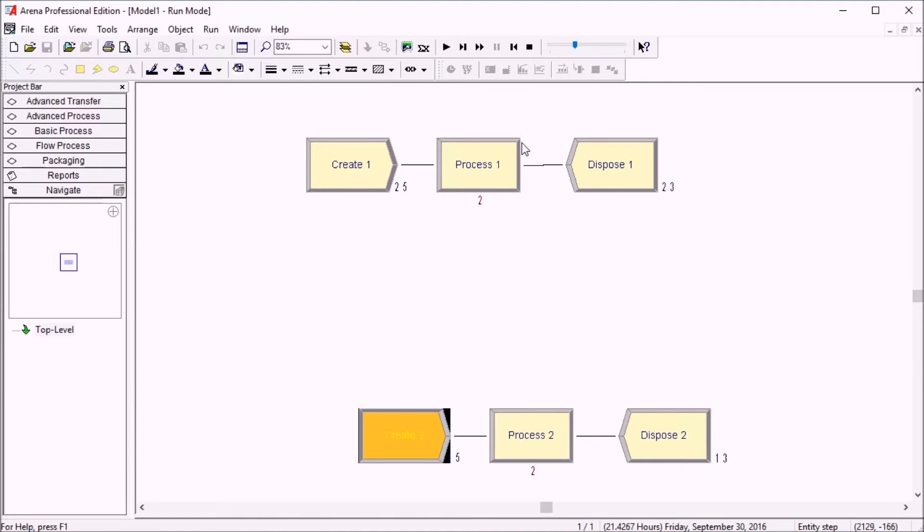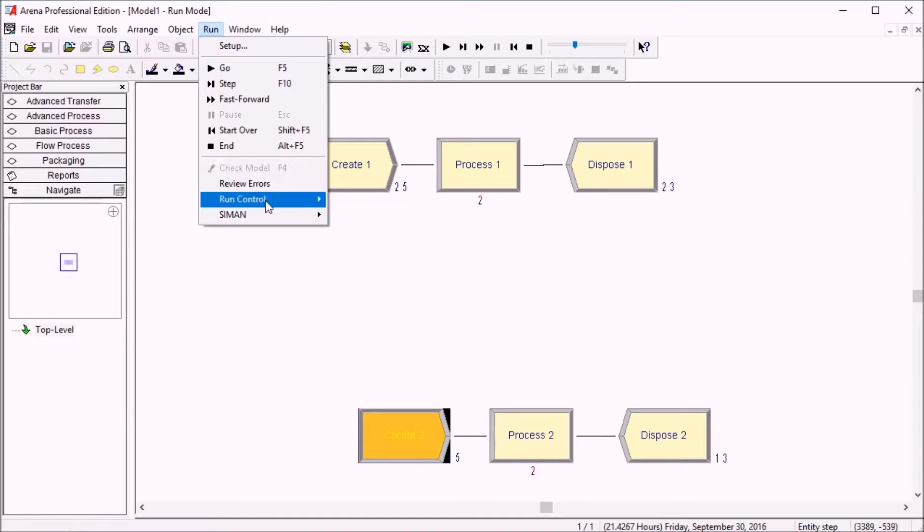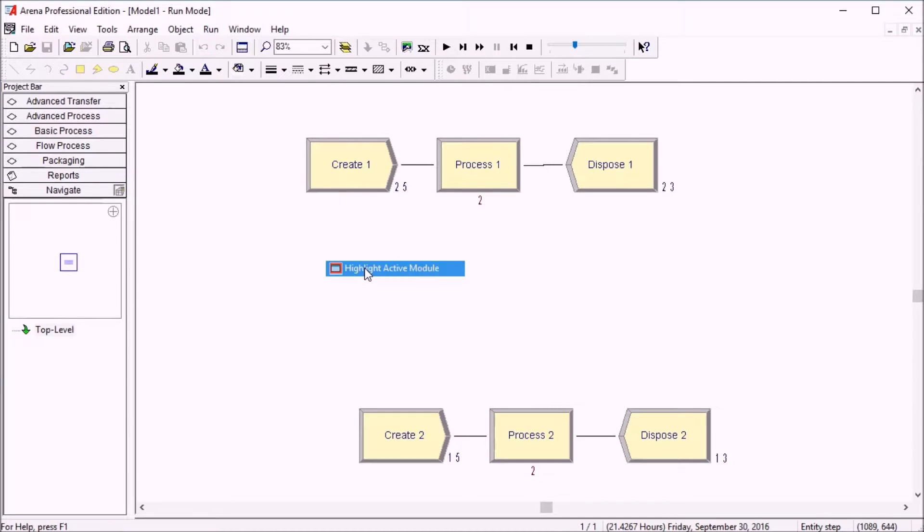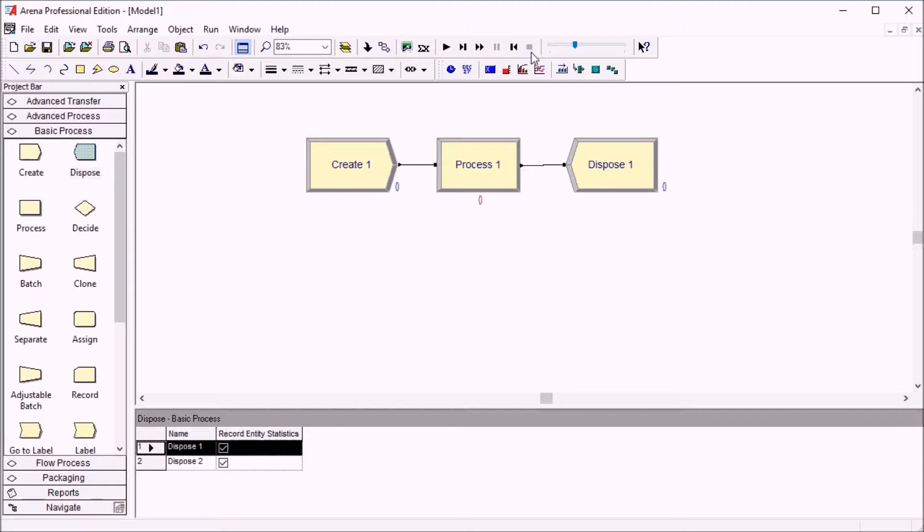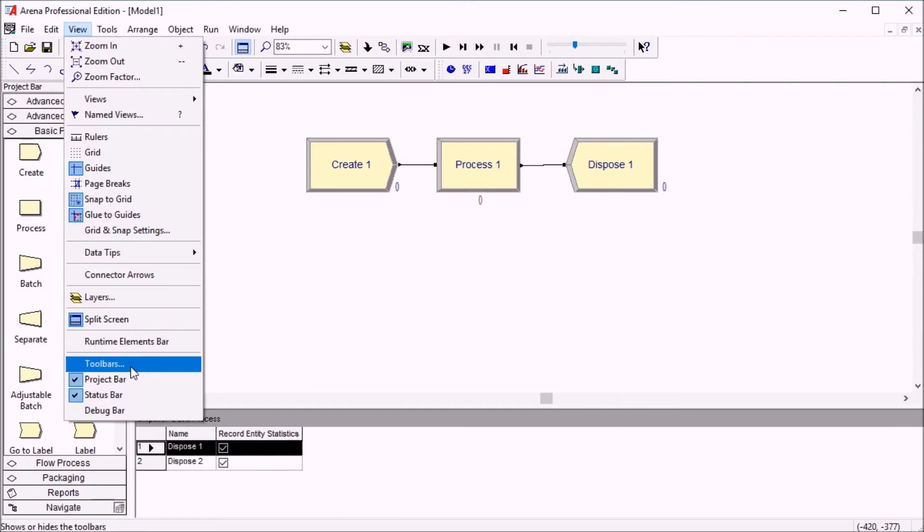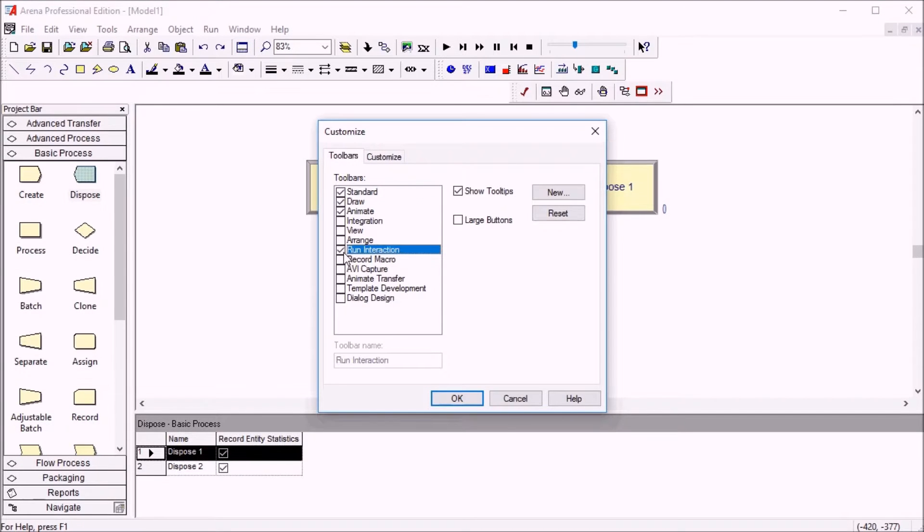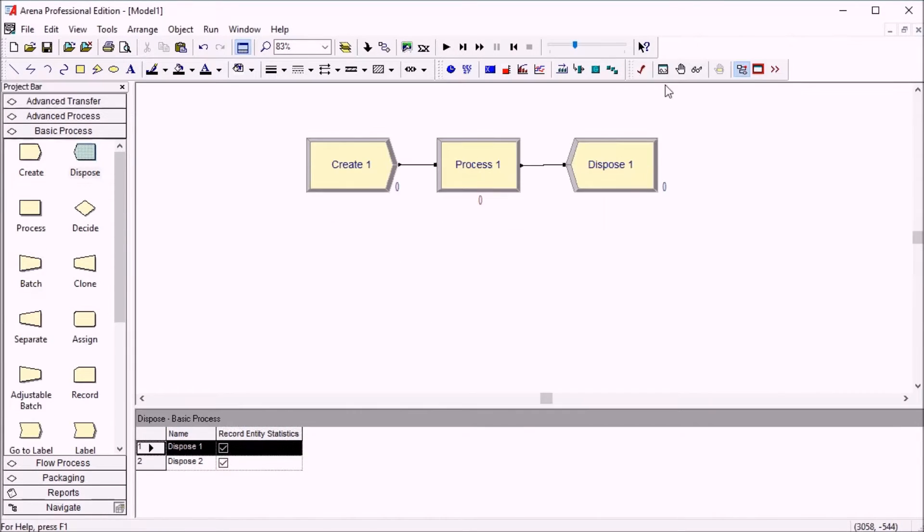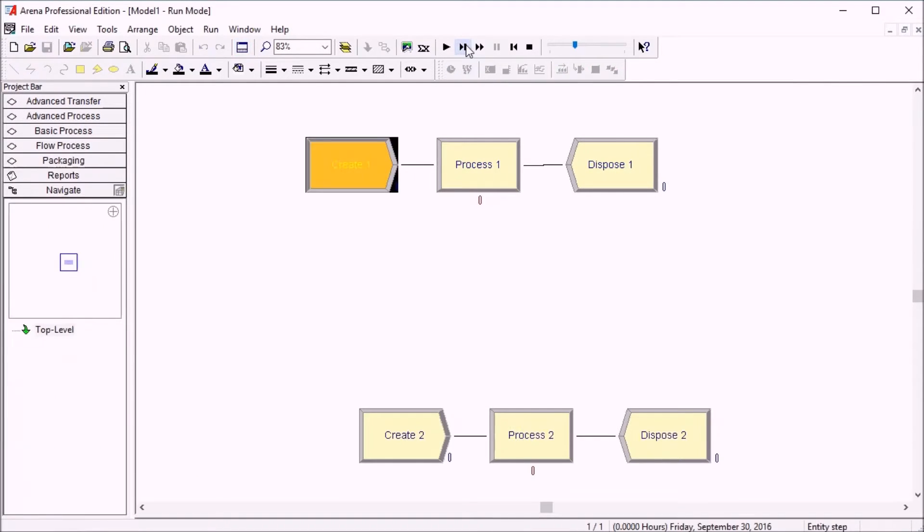This feature used to not have an icon in toolbars. You had to go through the menu here, run control, and enable or disable it. Now in Arena 15, if you add the toolbar called run interaction, you'll see it's here. You'll have a new icon for it. You can just enable it.